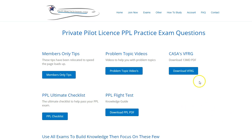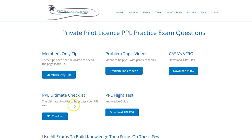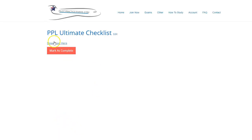So if you go to the exams PPL page and then you go here, it's here. It is hidden there for members only. Most people can see it, but they can't access it. So what you want to do is come here and go to PPL checklist. It's going to launch a post which has the download here button.